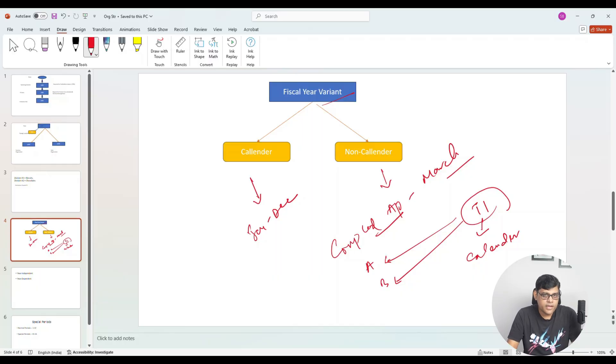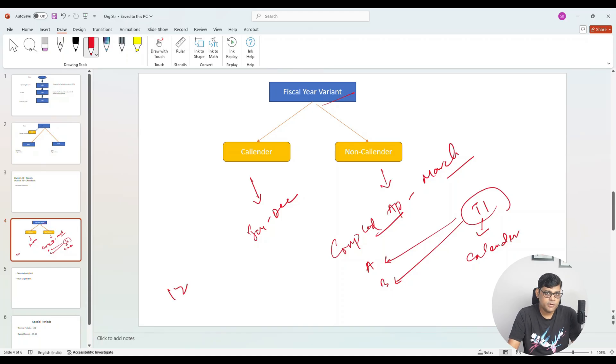In SAP, the system also needs to know how many posting periods you are going to define. Once you decide on calendar or non-calendar format, you define how many posting periods to use, because transactions will be recorded period-wise and reported period-wise. By default and as best practice, companies use 12 posting periods — monthly basis. However, it is not mandatory; they can also use 52 weekly posting periods or one every 15 days.